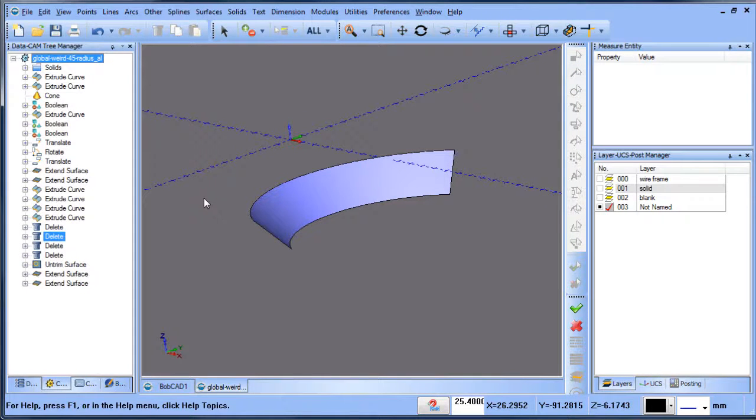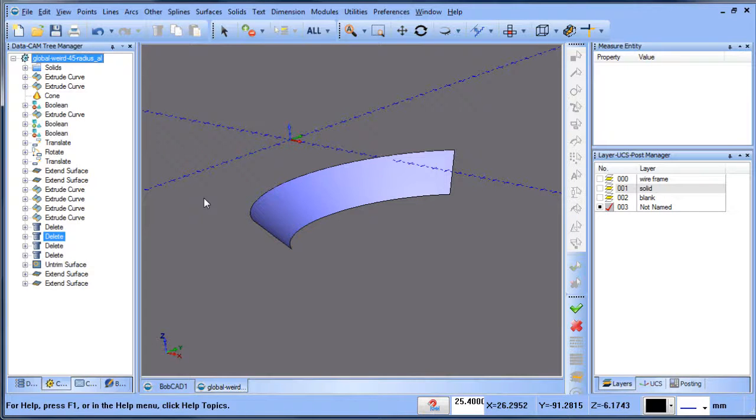Just a quick tip on how to extend surfaces - the first step is to untrim it and then the second step is to extend it. If there's any questions about this, reply back to Facebook, YouTube, or whatever thread this video may be posted in. Otherwise we'll see you in the next one. Thank you.